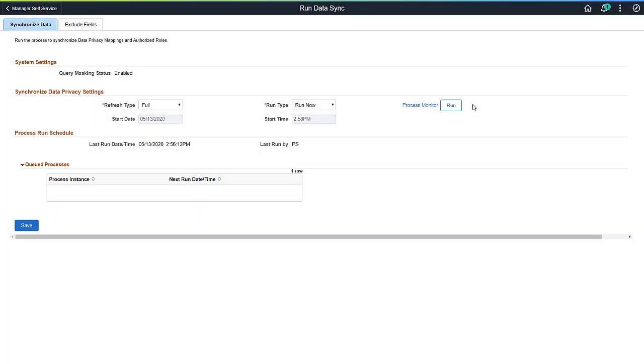Next, run the Data Sync process. This process synchronizes your data privacy mappings in the Data Privacy Framework with PS Query and authorizes roles and their access to sensitive fields.